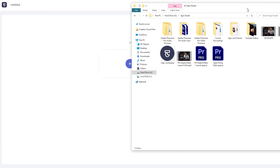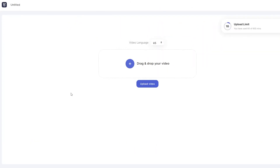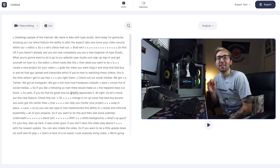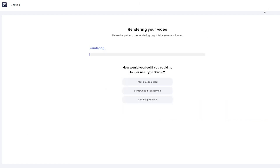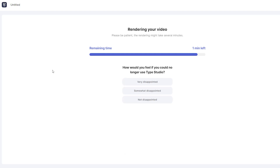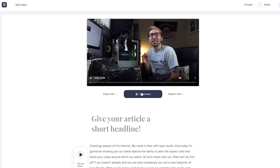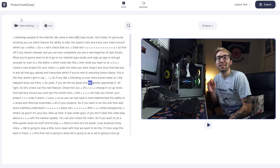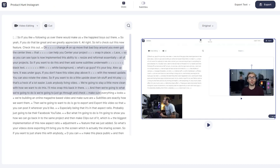Let me show you how this works. I'm creating this video for a Product Hunt launch. Type Studio takes the video and transcribes it, so I can edit it by editing the text. I'm going to be exporting this one and uploading it to YouTube. Now if I go back to the project overview, I can duplicate the video and call it, let's say, Product Hunt Instagram.